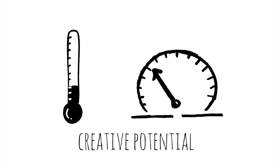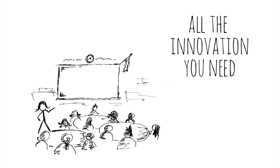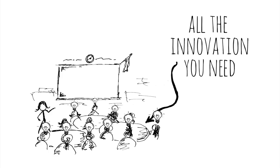Your classroom is packed with creative potential. You have all the innovation you need right there in your room. And you have the power to make it happen.